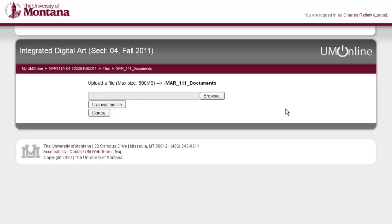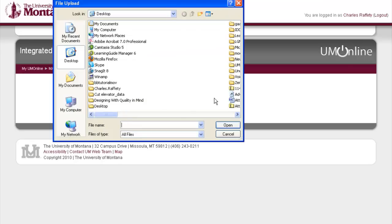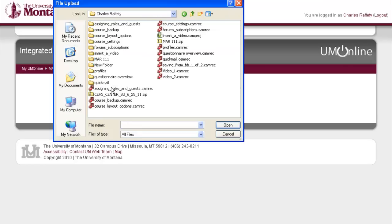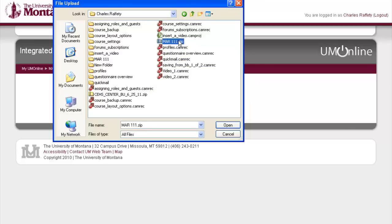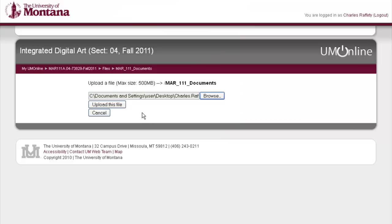Click on browse, and then simply go to your course area that you made on your hard drive and locate media arts111.zip. Click that, hit open, and then hit 'upload this file'.